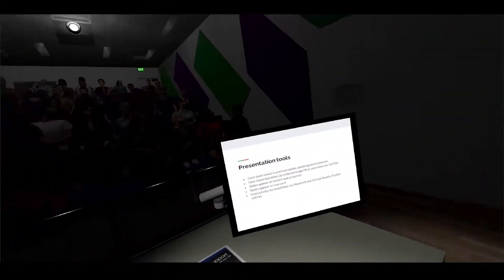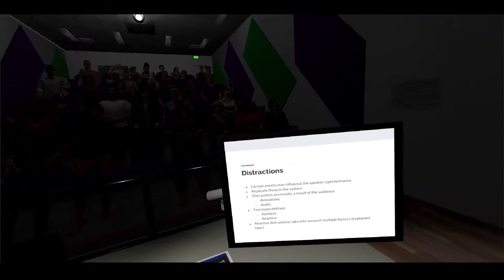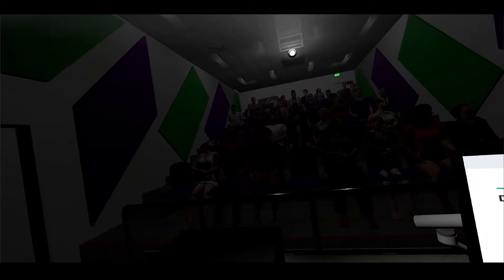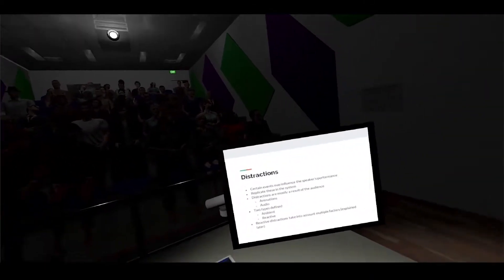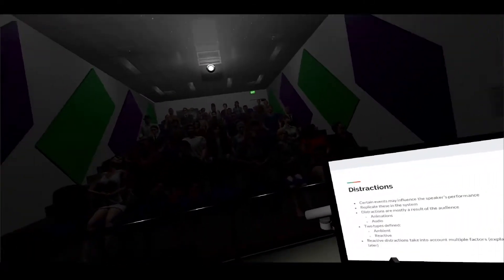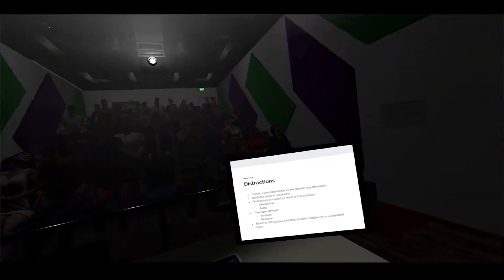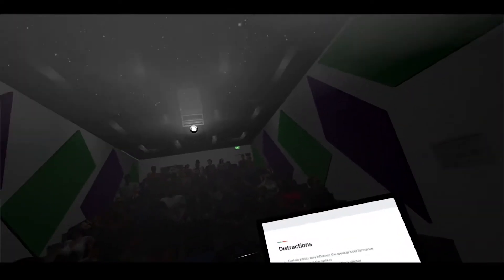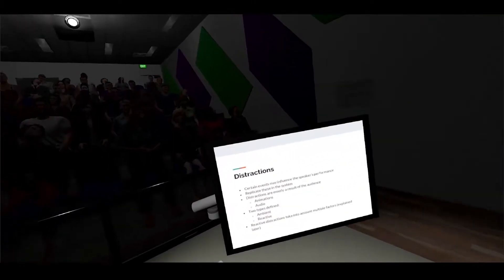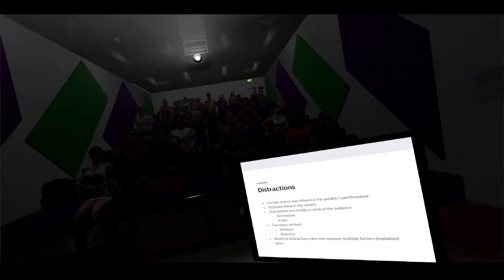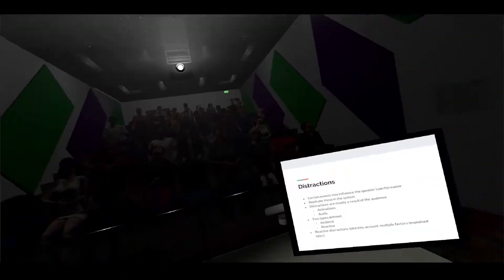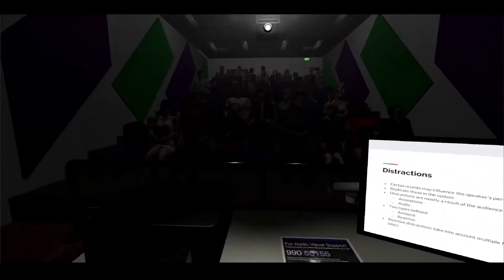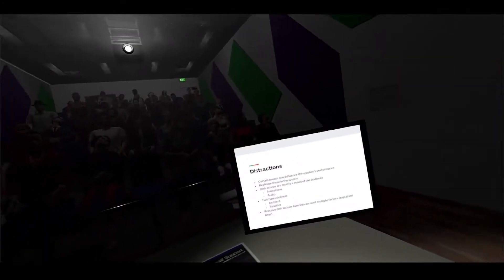Now we have the distraction system. Throughout this time you might have been noticing a few people falling asleep - that's a bit of a calibration issue. The entire idea behind this is that there are certain events that happen that might influence the user's performance while speaking and we wanted to replicate these in the environment. The distractions are comprised of two sections: the ambient distractions and the reactive distractions.